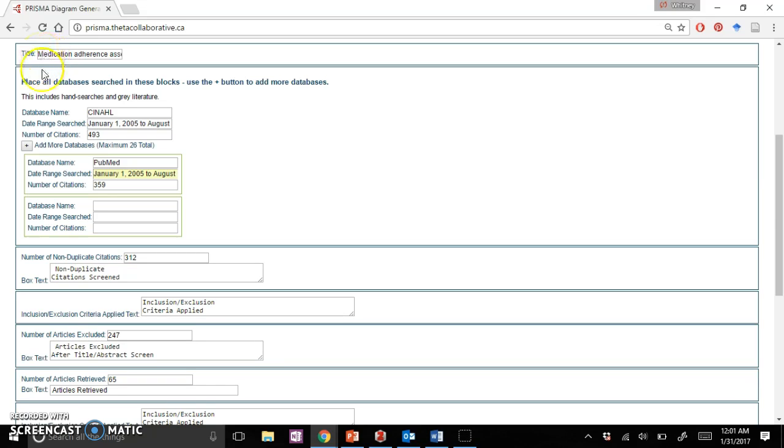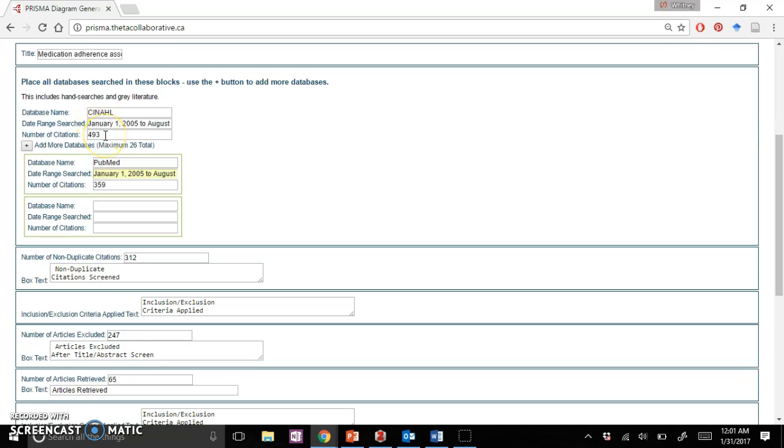That's pretty simple and straightforward. Then right below it is going to be all your databases. You'll start with your name, the date range searched, and the number of citations that you reached.